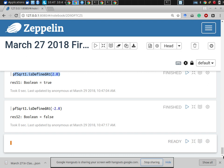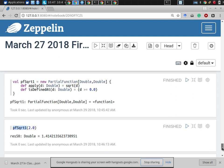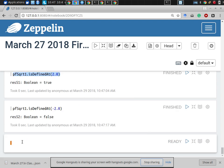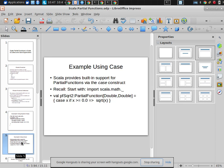We can use partial functions, and it turns out some libraries in Scala make use of them. What's more notable is the built-in support — specifically the collect method makes use of partial functions, and that's what we're going to be using.